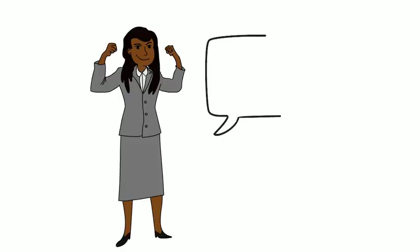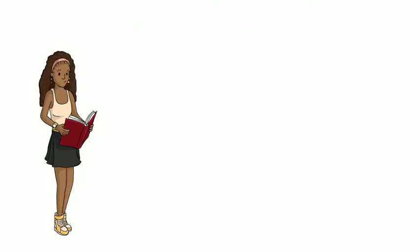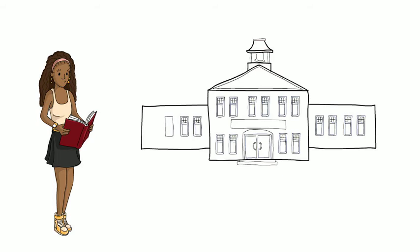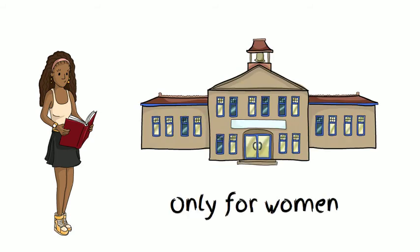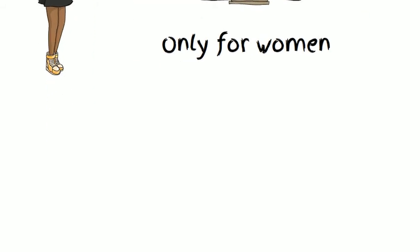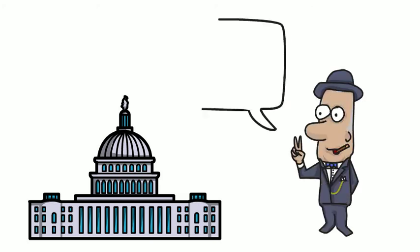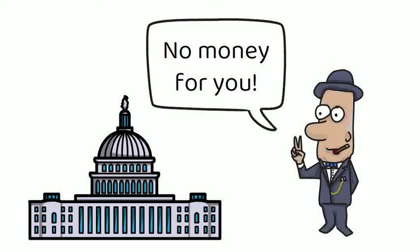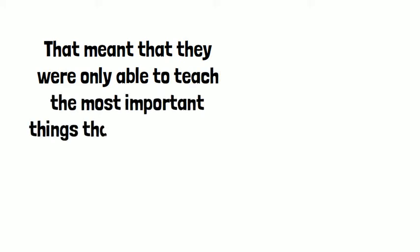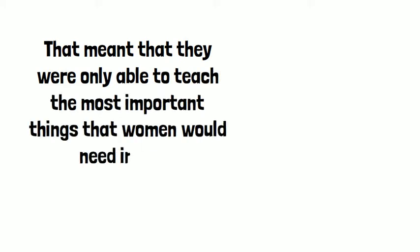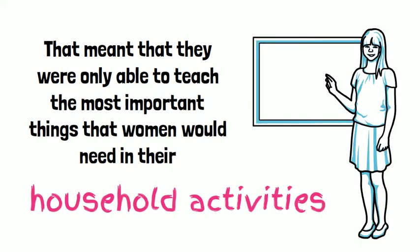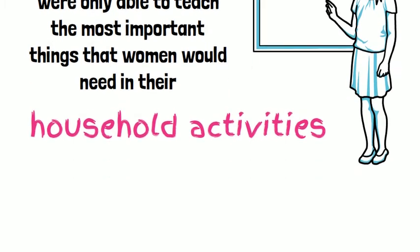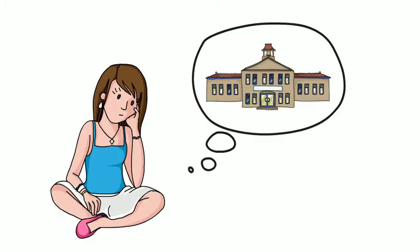Women fought hard to have access to education, and at one point, they managed to create schools designed only for women. Unlike men's schools, which were funded by the governments, women's schools were self-funded. That meant that they were only able to teach the most important things that women would need in their household activities. Even then, a university education for women remained a dream.